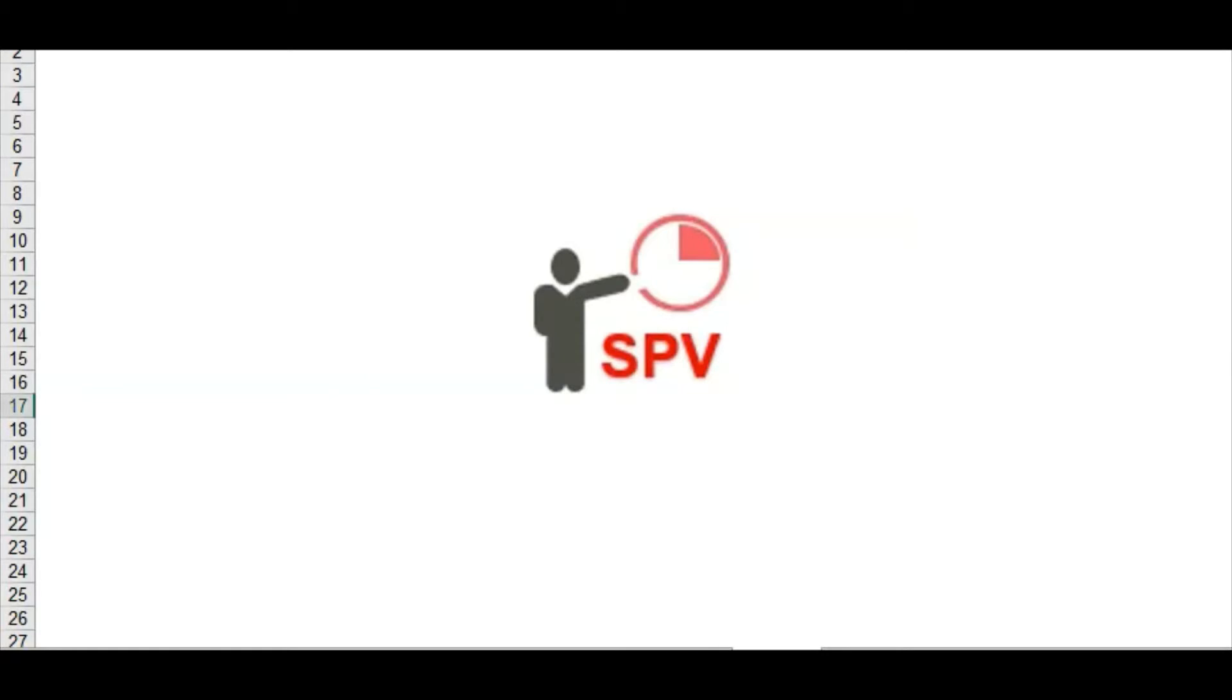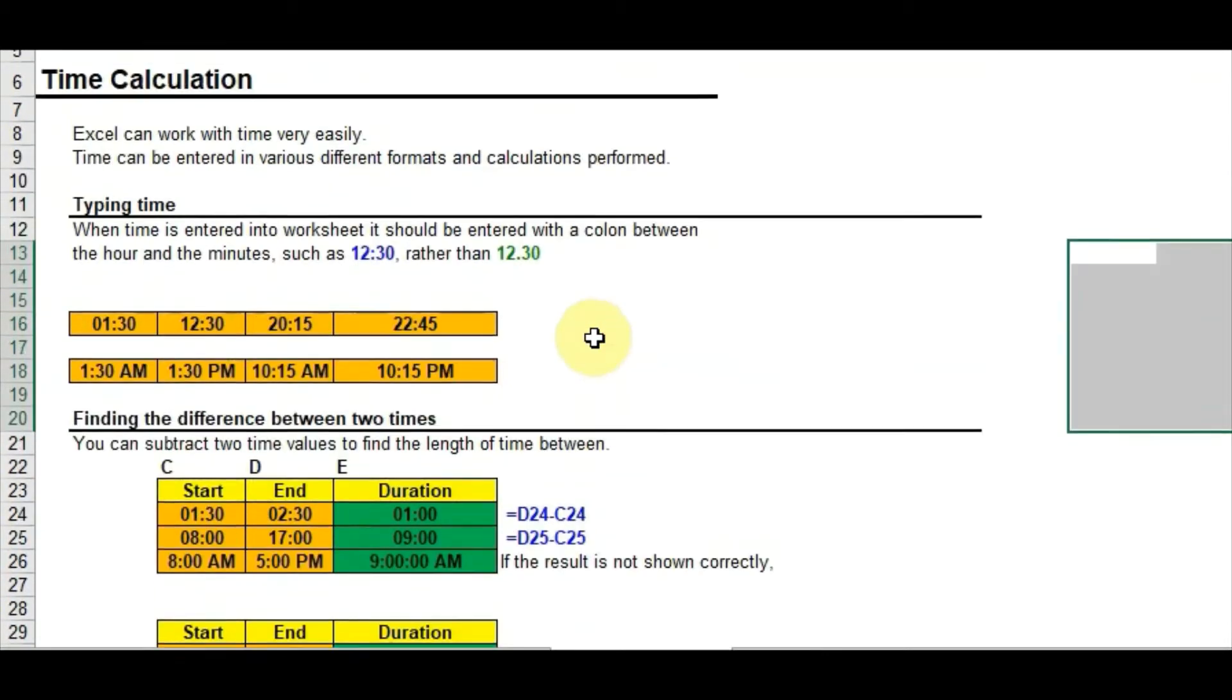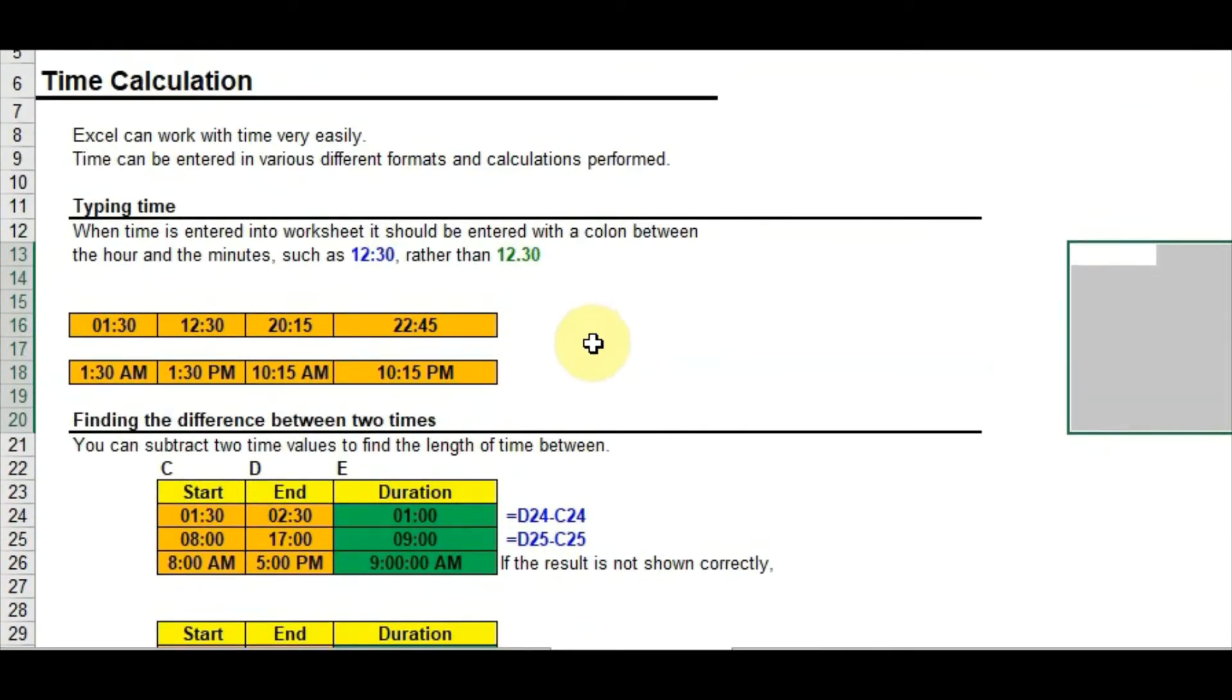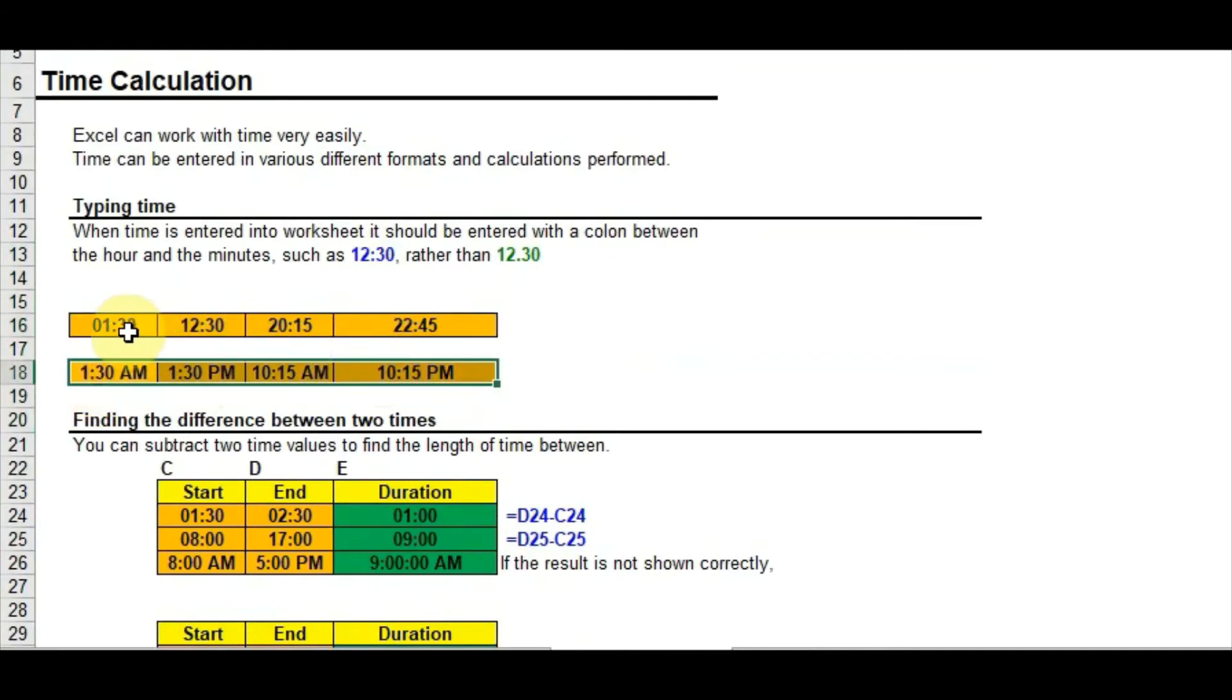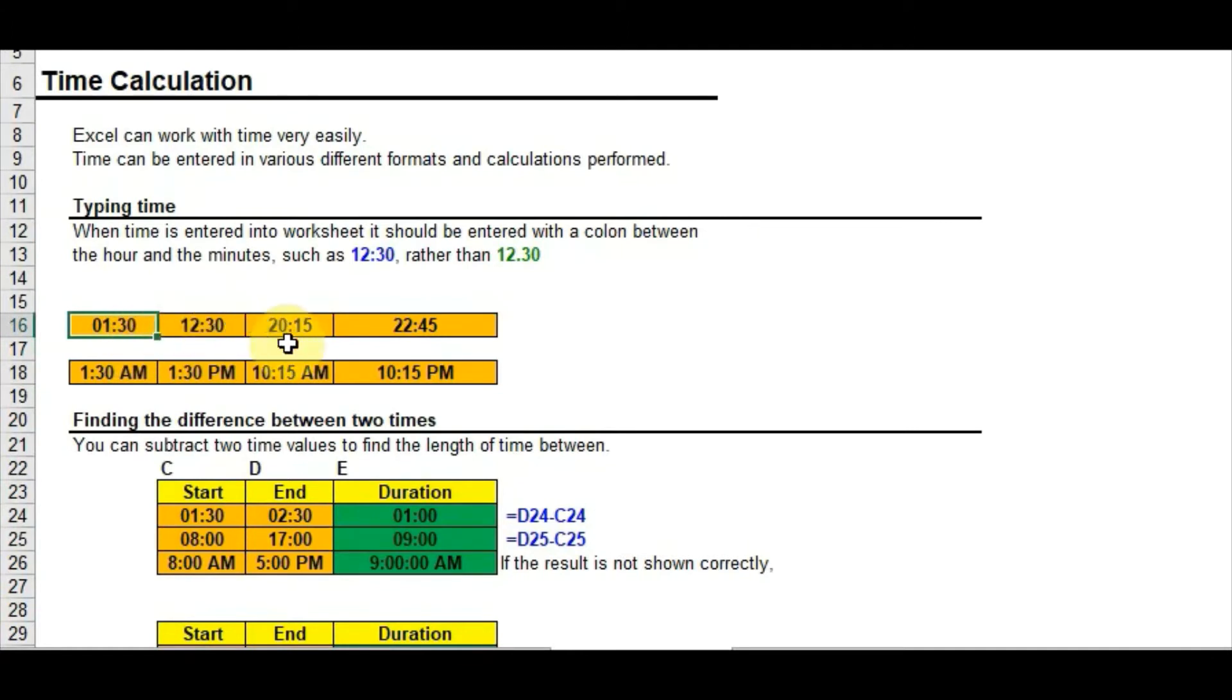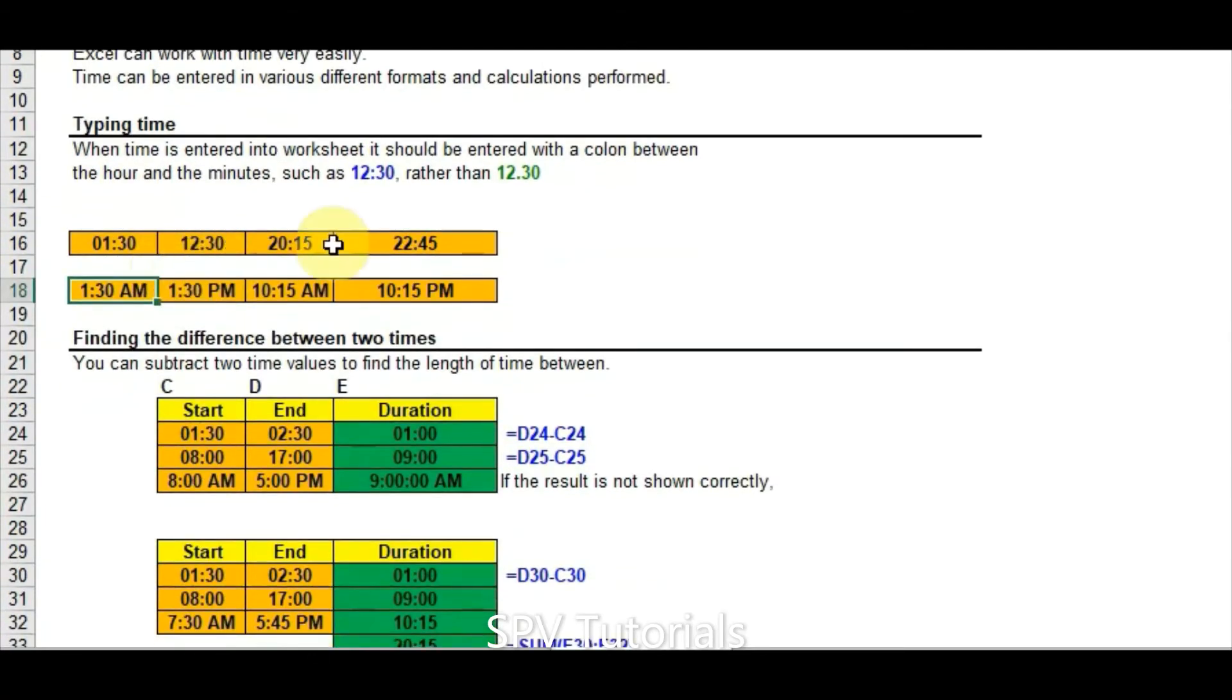Hello, today we'll see the time function in Excel. Excel can work with time very easily. There are different formats to represent time: one is 24-hour format and one is 12-hour format. 24-hour format is like 01:30 minutes and 12:30, and here AM and PM is there.